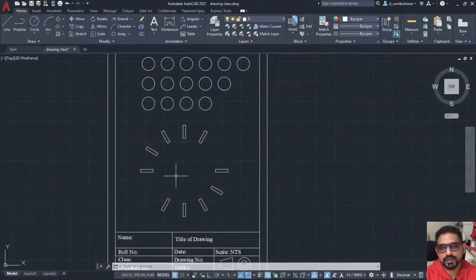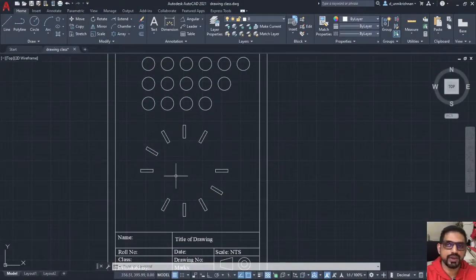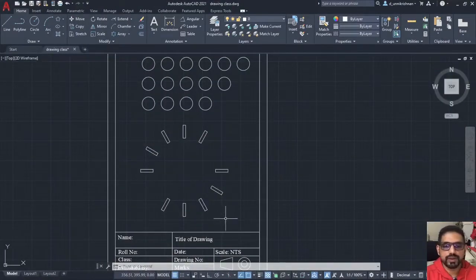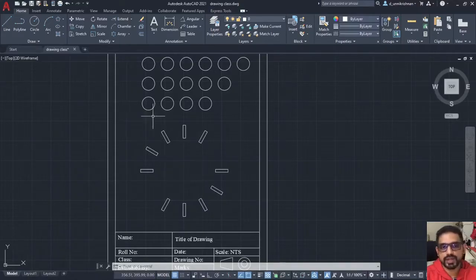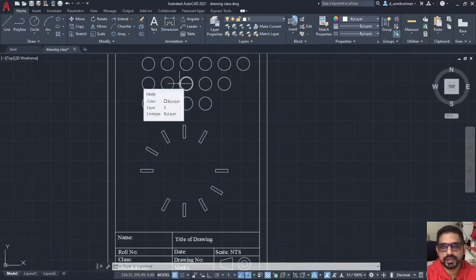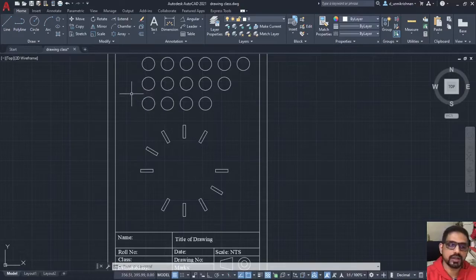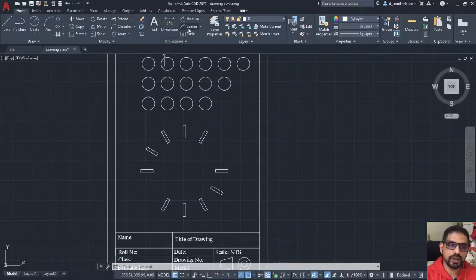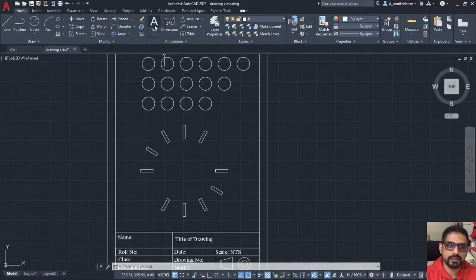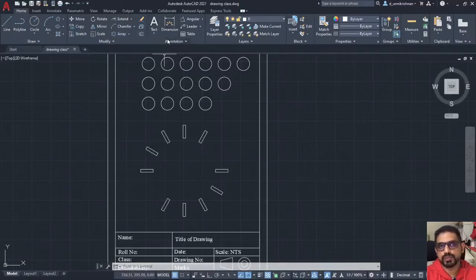Hello guys, welcome to the next video. Today, we are going to use the annotate option. Annotation means anything that is written on the drawing. It basically goes all the way from creating a text to making a dimension.